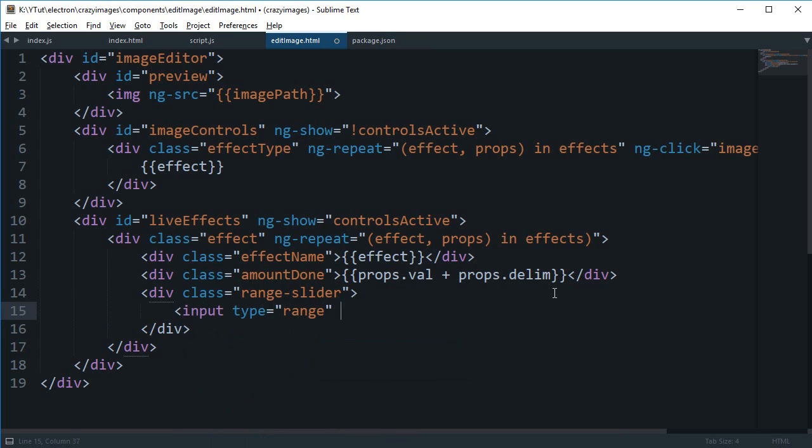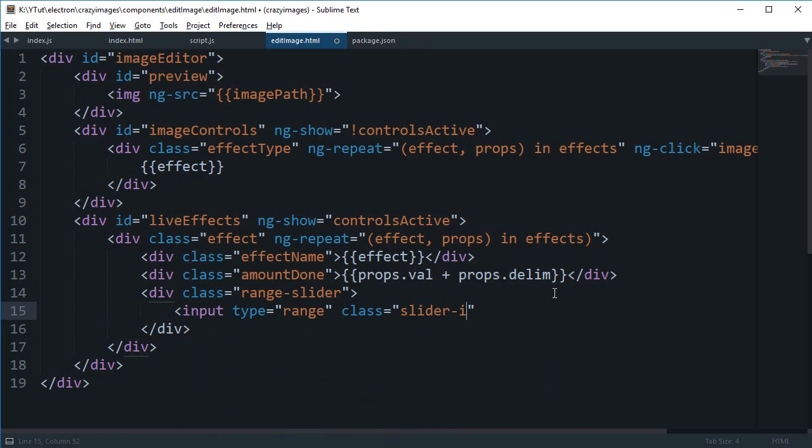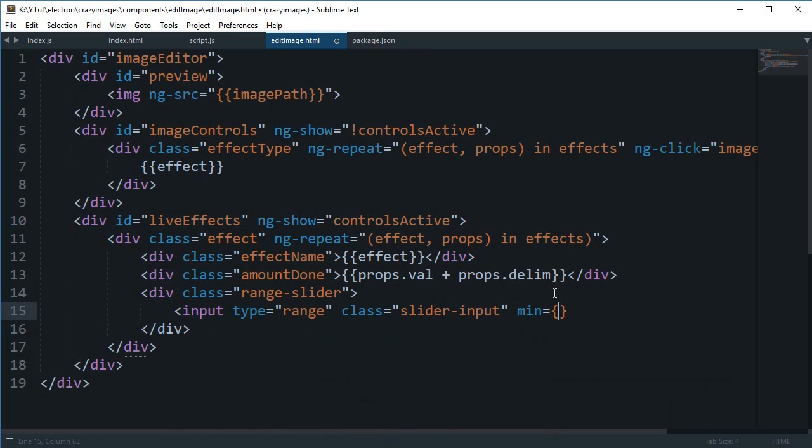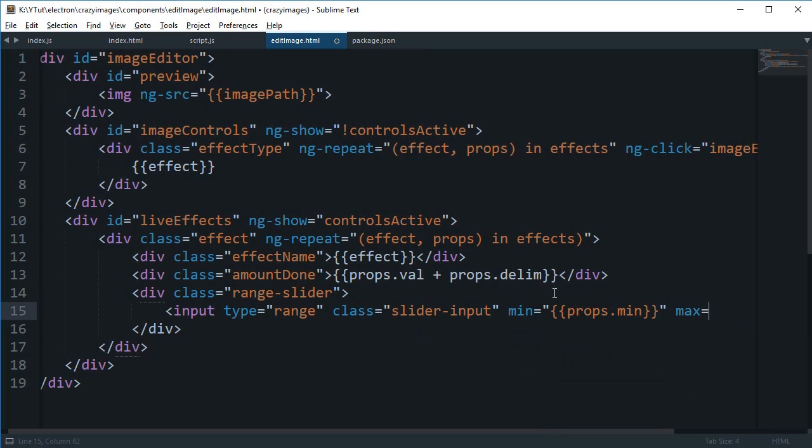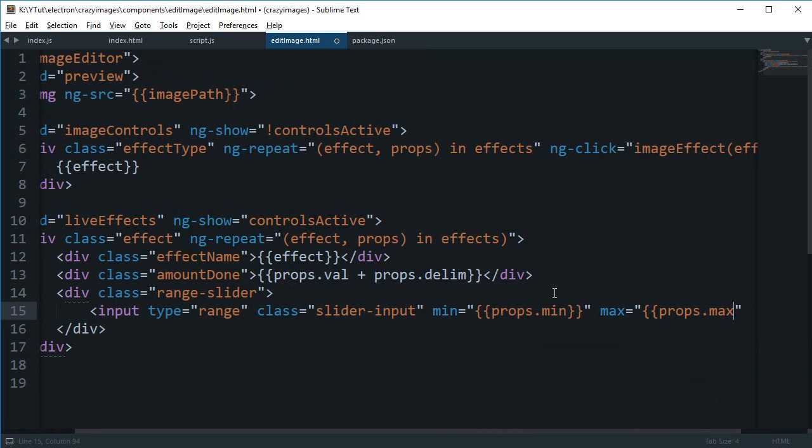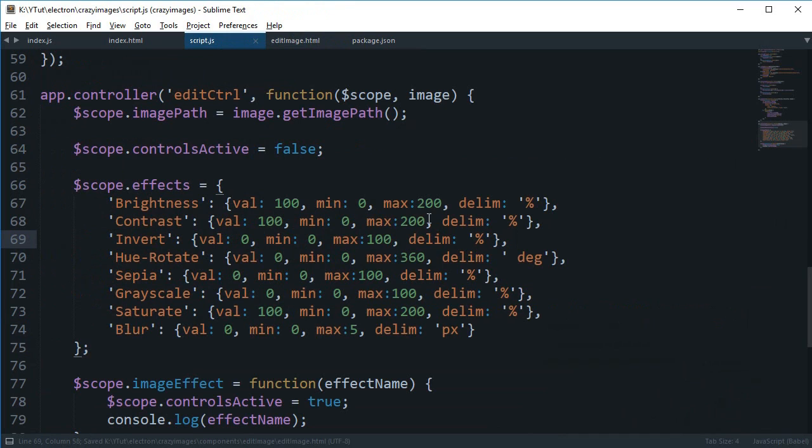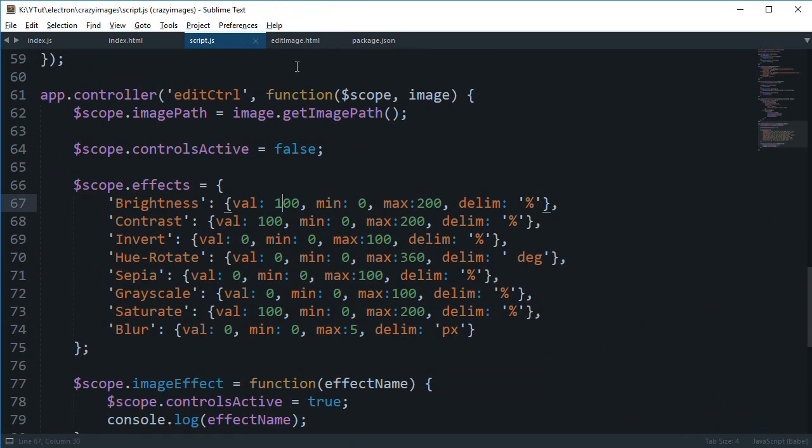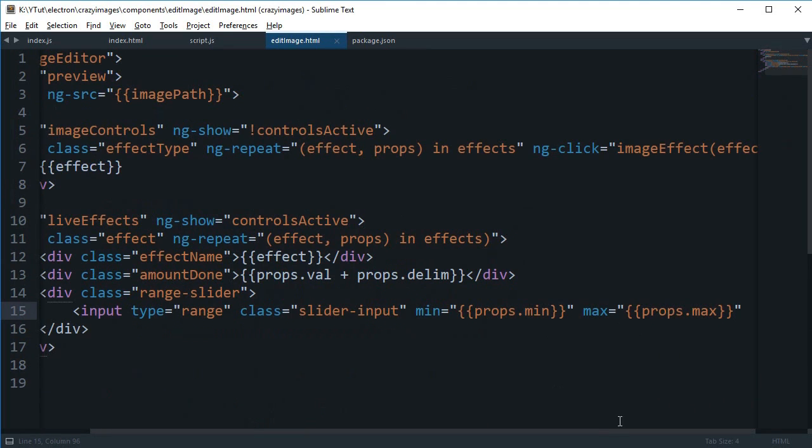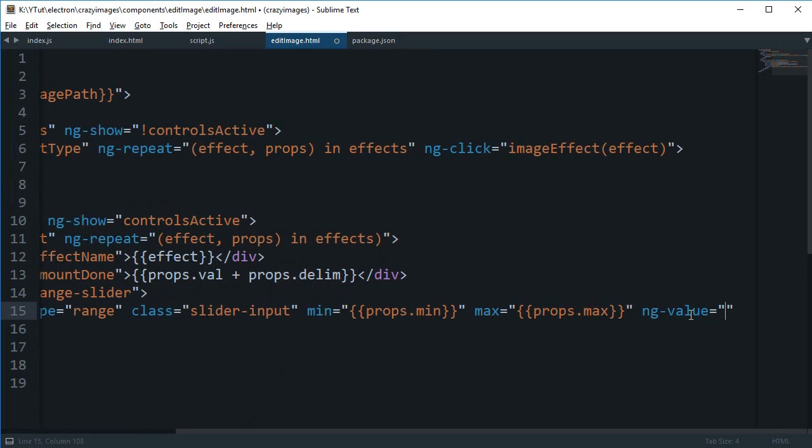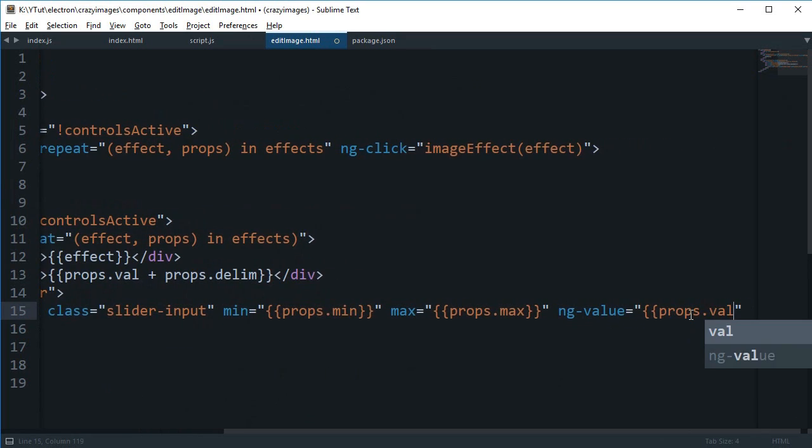This would be input type range and I'm gonna say this is slider input. Minimum would be props.min and maximum would be props.max. Because in some cases the minimum and maximum value would be like only 100, because 200% inverted image doesn't make sense but 200% brightened image makes sense. Maximum would be props.max and then we're gonna say ng-value for now would be props.val.